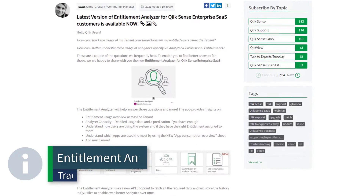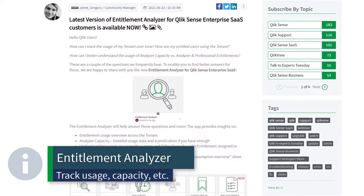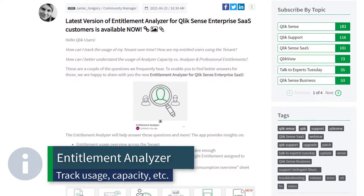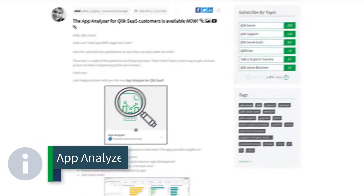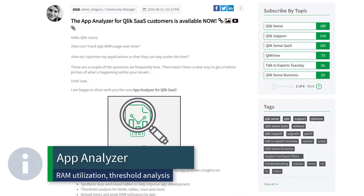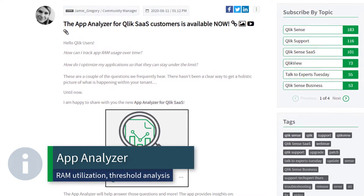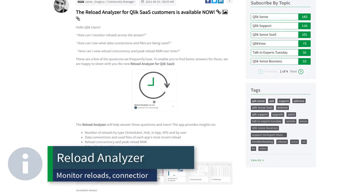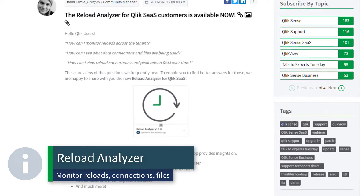If you want to track usage capacity of users on your tenant, check out the Entitlement Analyzer. Need to optimize your Qlik Sense applications? Then perhaps the App Analyzer will help. Want more insight into your app reloads? Download the Reload Analyzer.